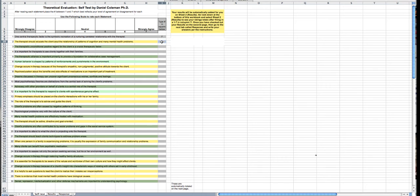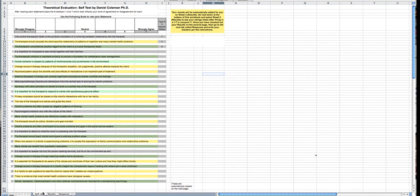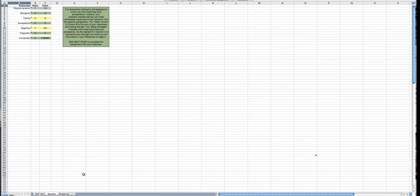And for the next one, maybe you very highly disagree. Once you fill all those in, all the way down to number 30, you're going to click on the results tab.